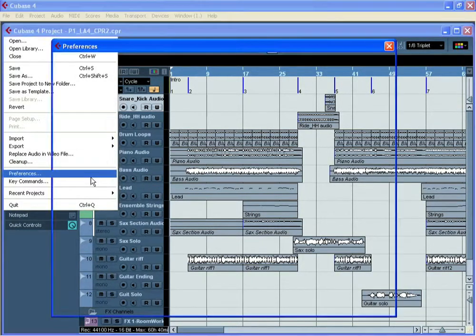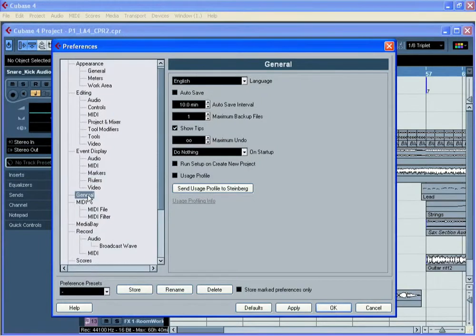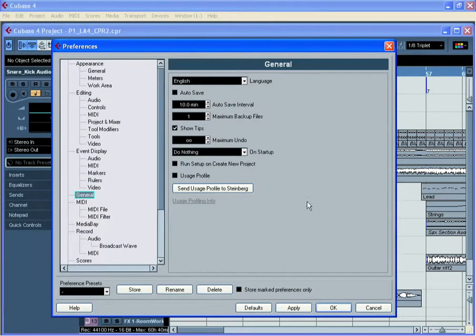If you go to the File menu, choose Preferences and click on the General tab, you'll get this menu here.